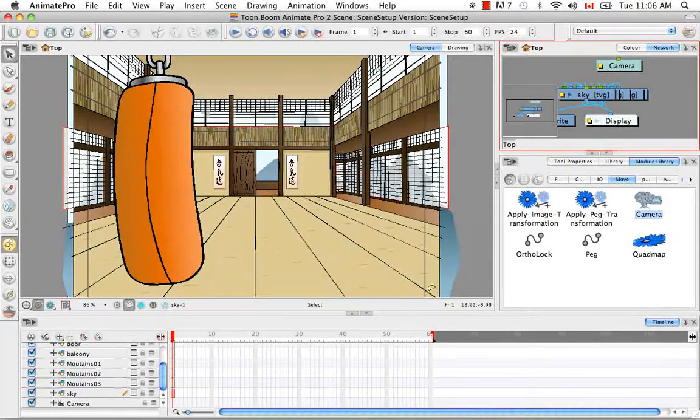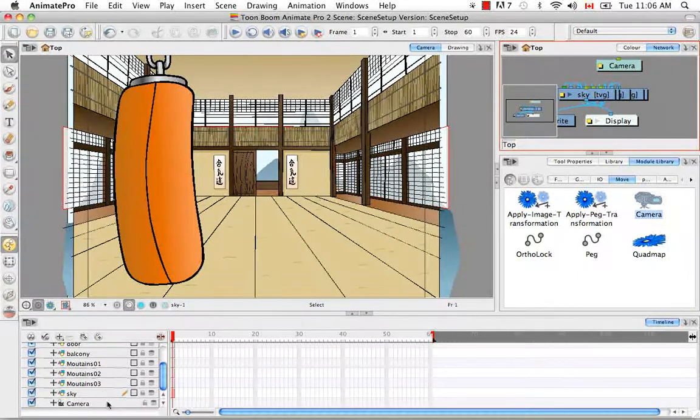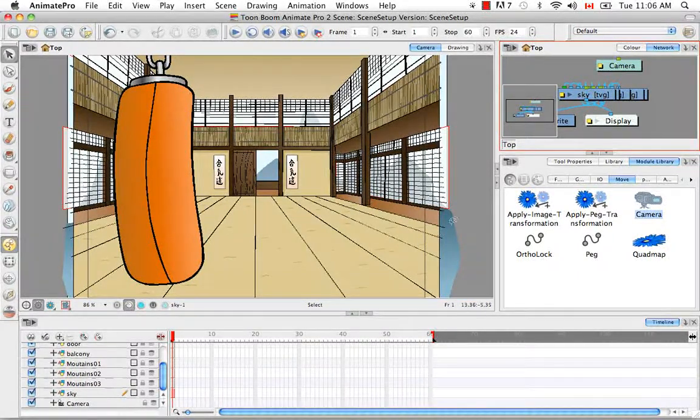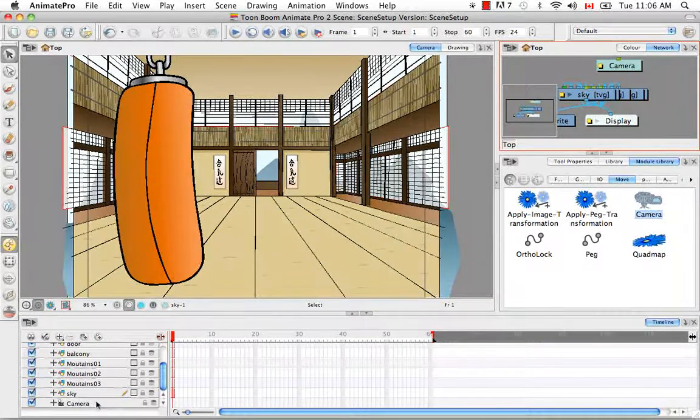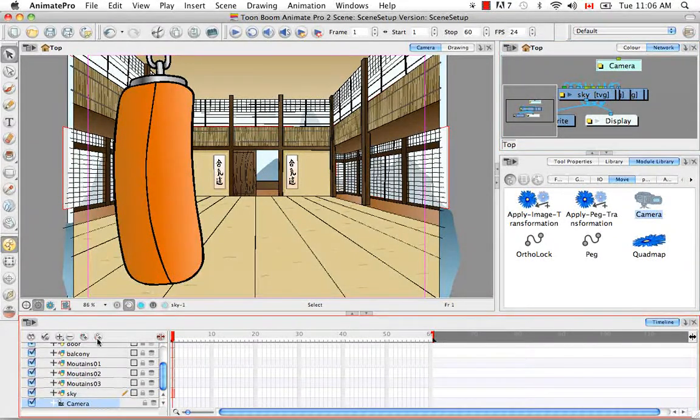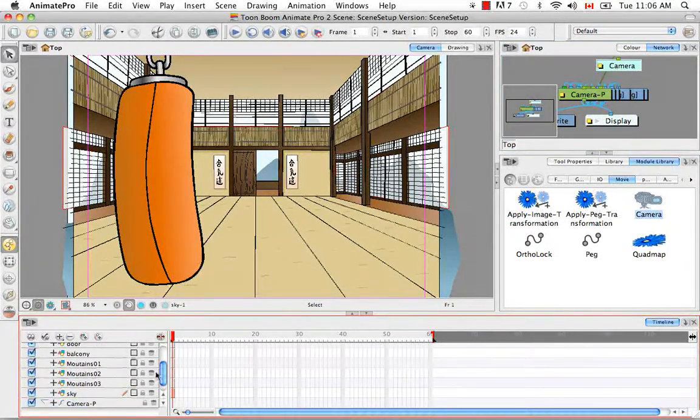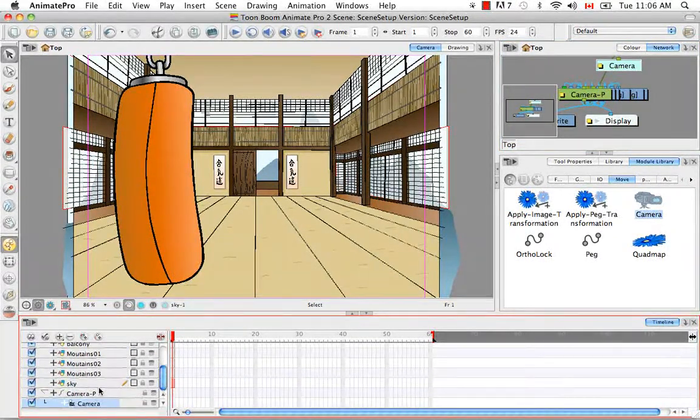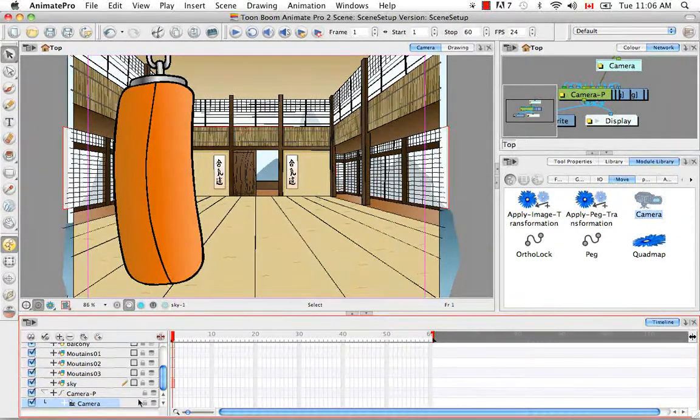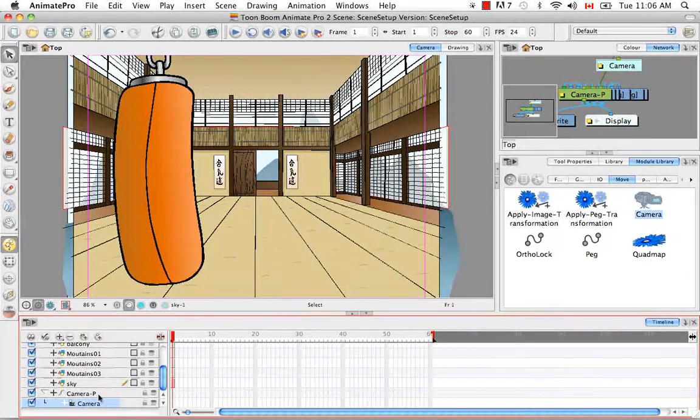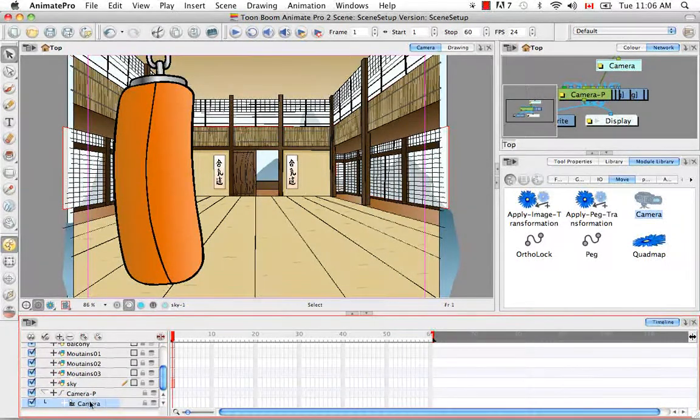And if you want to animate your camera, which is a distinct possibility, you have to add a peg to it so that you can put those transformations and translations so you can key them for your camera. But we'll get into that later.